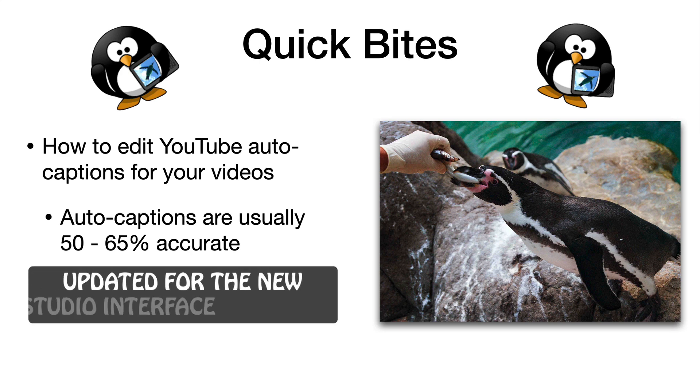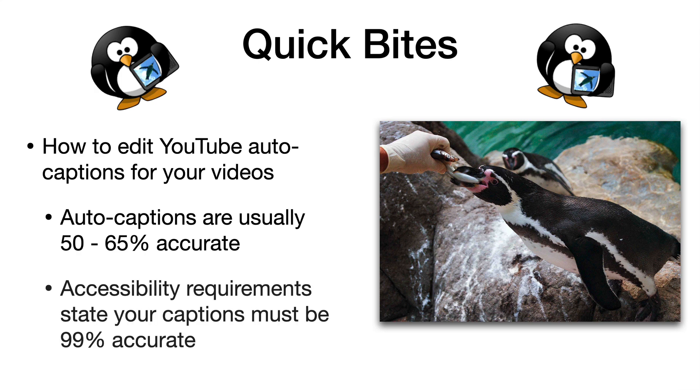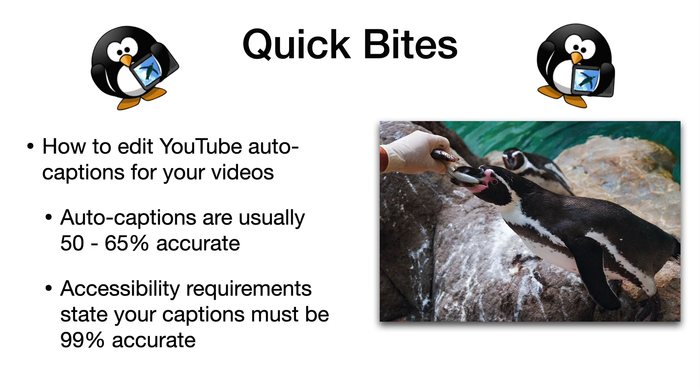I just want to show you how to edit the YouTube auto captions for your videos. The auto captions aren't accurate enough to meet accessibility requirements. So what can you do?